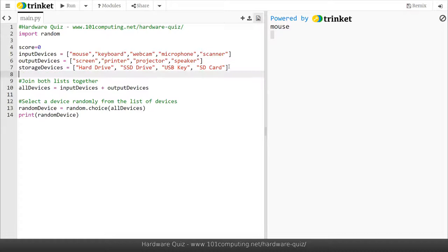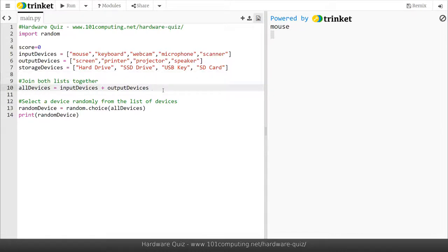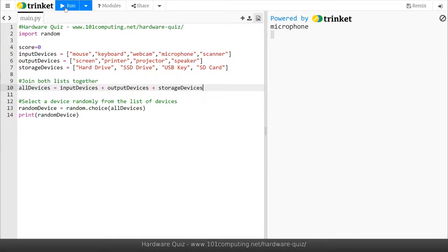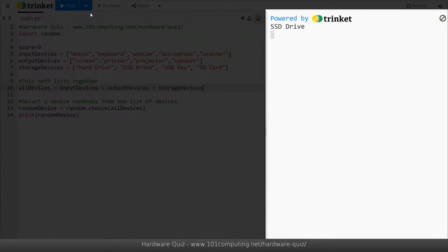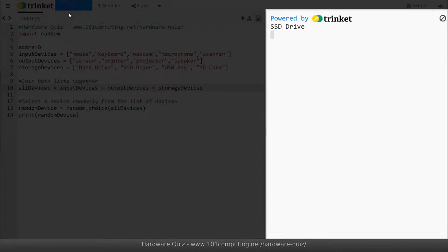Then I want to add those storage devices to my list of all devices and that's fairly straightforward in Python. I can just use the plus sign and it's going to combine all those lists together. So plus storage devices. Now at this stage if I run my code I should generate a random device but this time on occasions I will have a storage device.